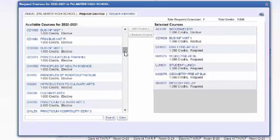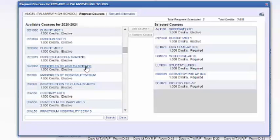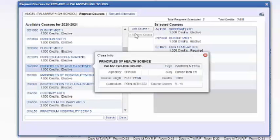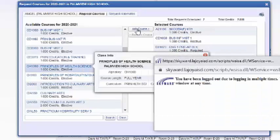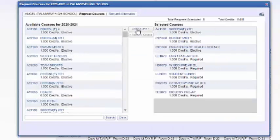Let's say that my endorsement is for health and science, so I need to take principles of health and science. So I'm going to select it and click on add course.